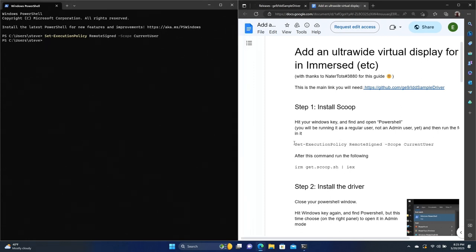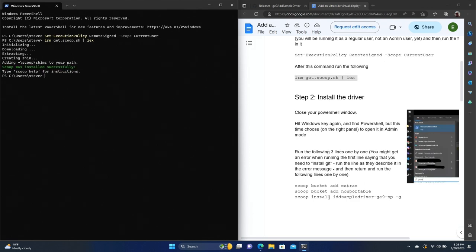And we're just going to copy this set execution policy command, we're going to copy that into PowerShell. And then after that, we're just going to grab this next command, this IRM command, and we're going to paste it in here, execute that. So once that part is done, Scoop is installed, and we can go on to the next part of the instructions.